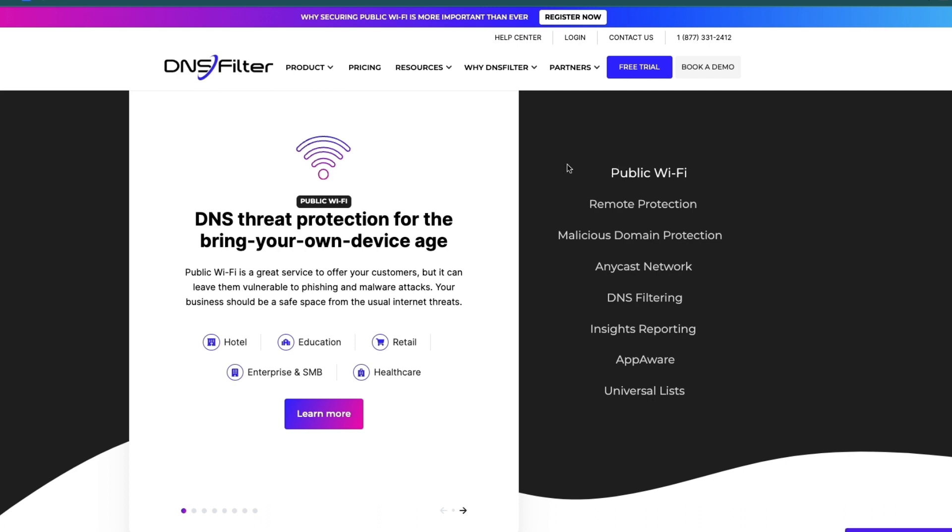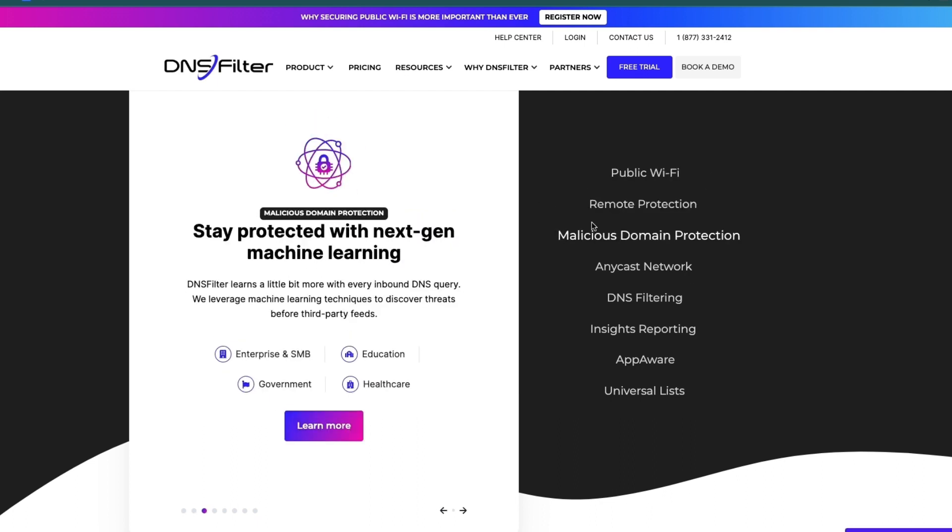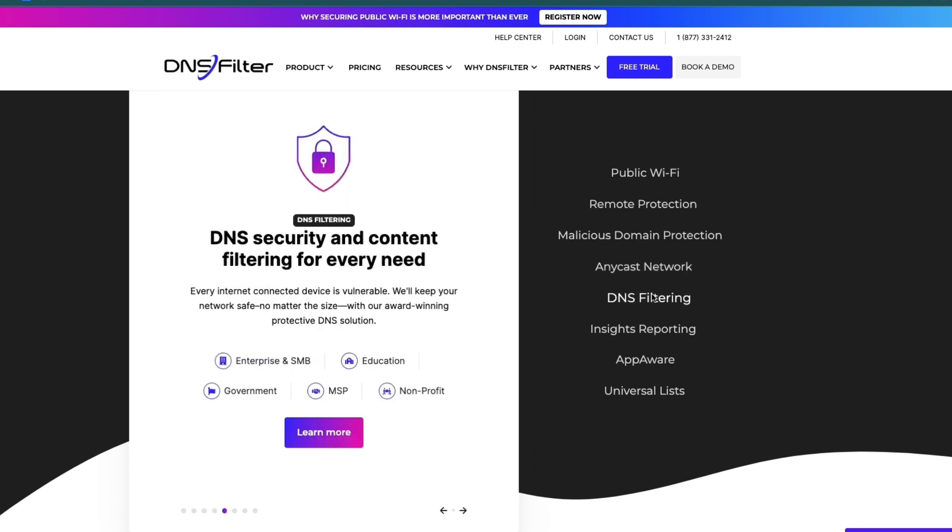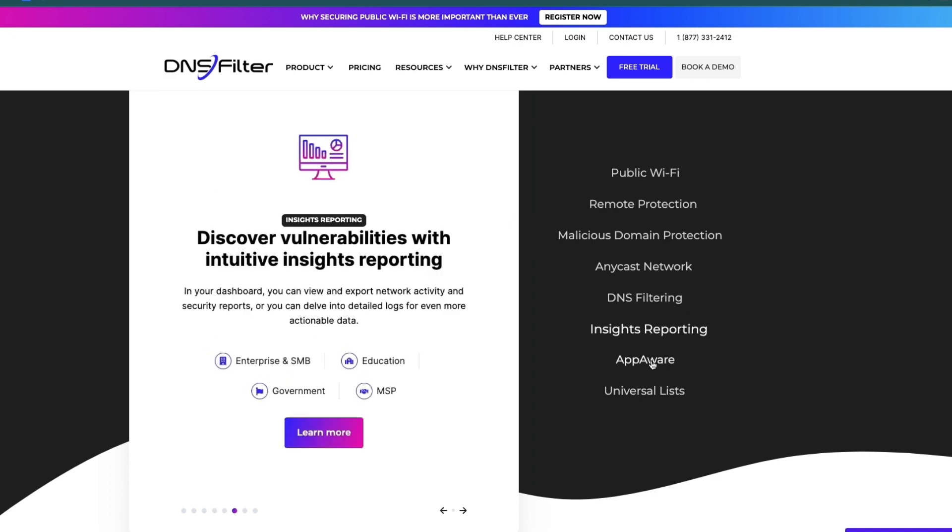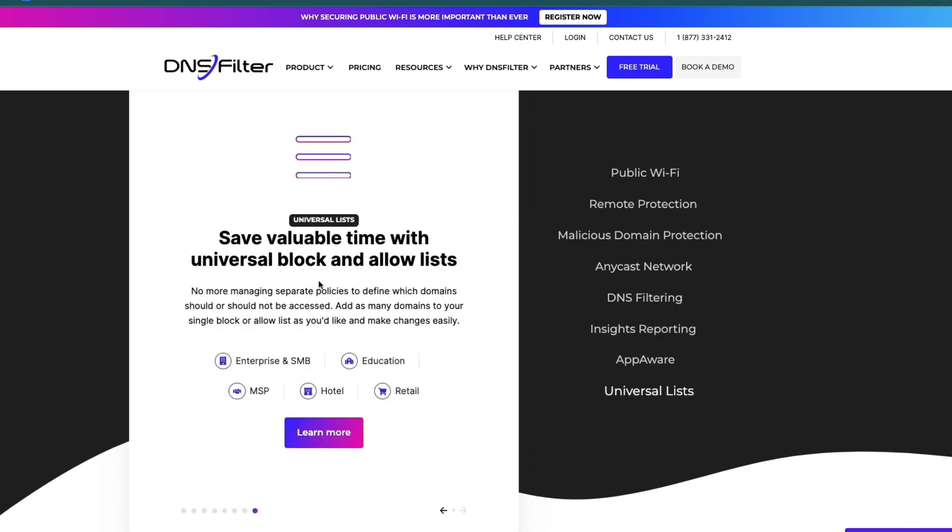Here's everything it does: public Wi-Fi, DNS threat protection for the bring-your-own-device age. For example, they help protect your public Wi-Fi. They have remote protection, malicious domain protection, so for example they will make sure that you don't get thousands of bots onto your website. Then anycast network, DNS filtering, insights reporting, app-aware, and universal lists.